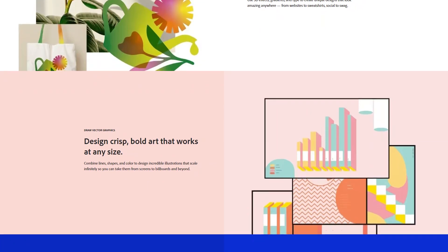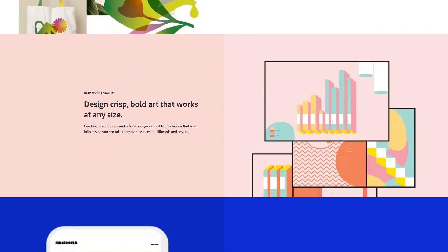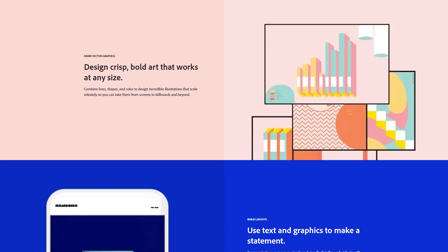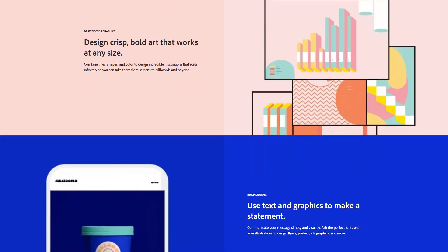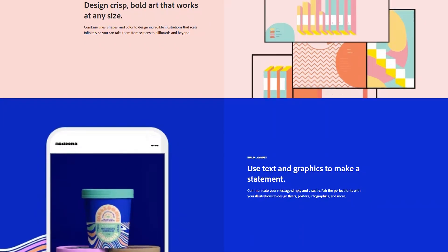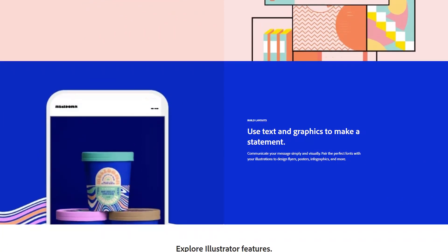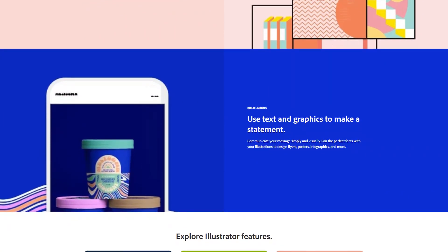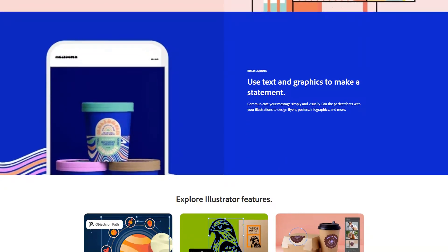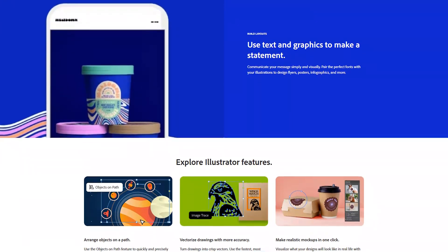This makes Illustrator the perfect choice for designing logos, illustrations, icons, and other artwork that needs to be resized for various purposes, from business cards to billboards. Illustrator offers a comprehensive suite of design tools, such as the pen tool for creating precise paths, the shape builder tool for combining and editing shapes, and the pathfinder panel for complex geometric operations.